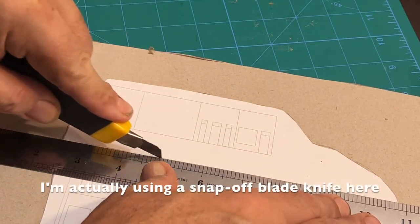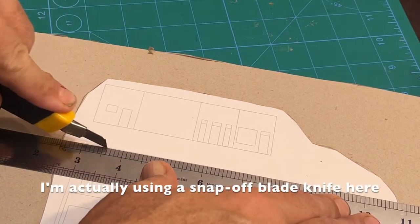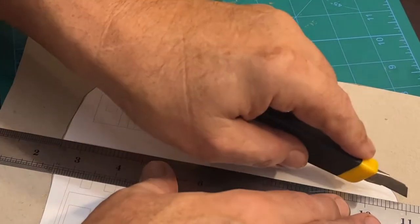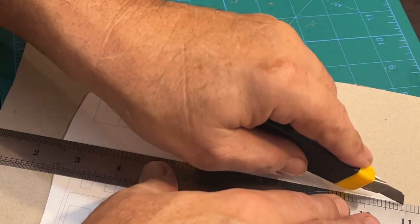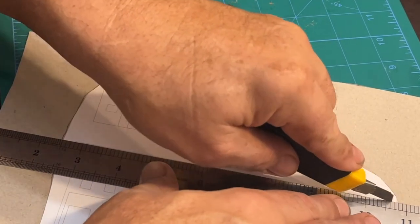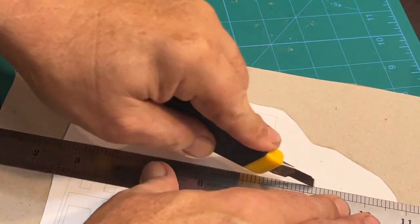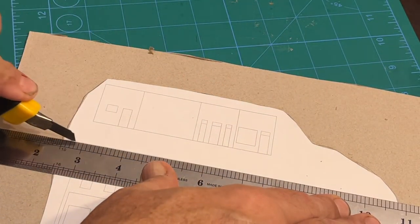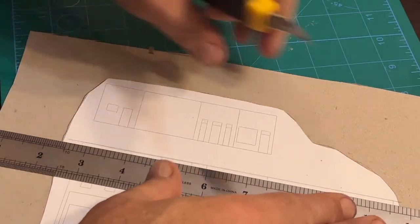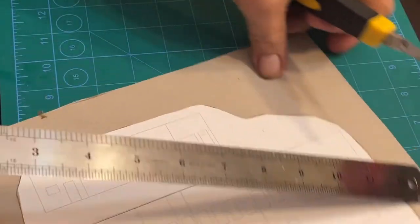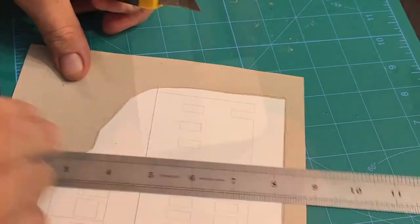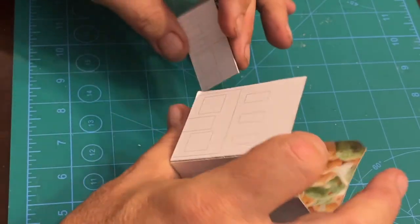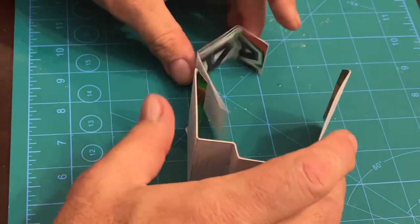You can use an X-Acto knife, which is what I used when I started, but Michael and others who scratch build use a scalpel and number 10A blades. I finally got one off of Amazon, and it's remarkable the difference in the cut. I highly recommend you get one too.